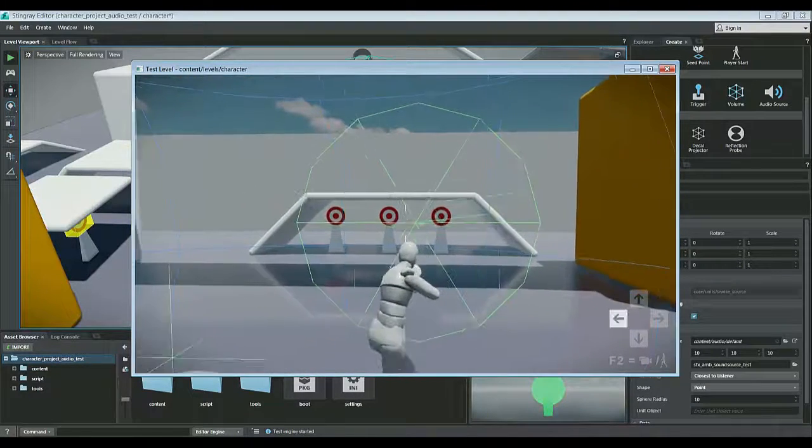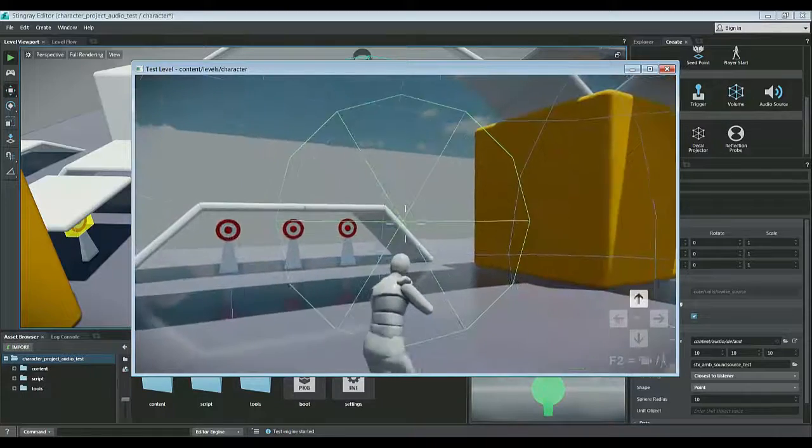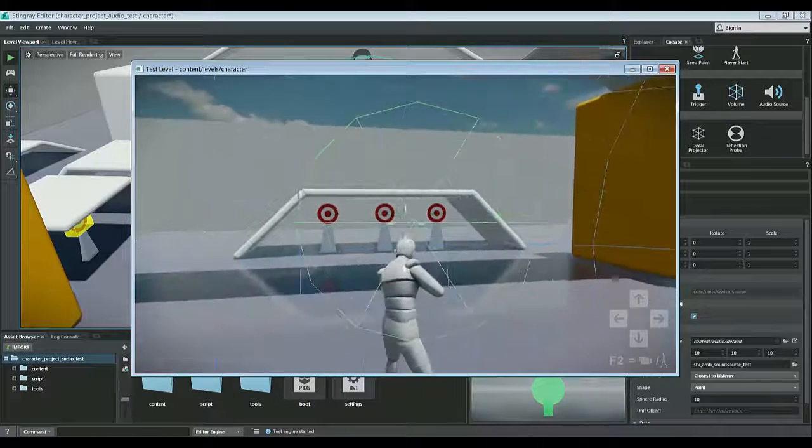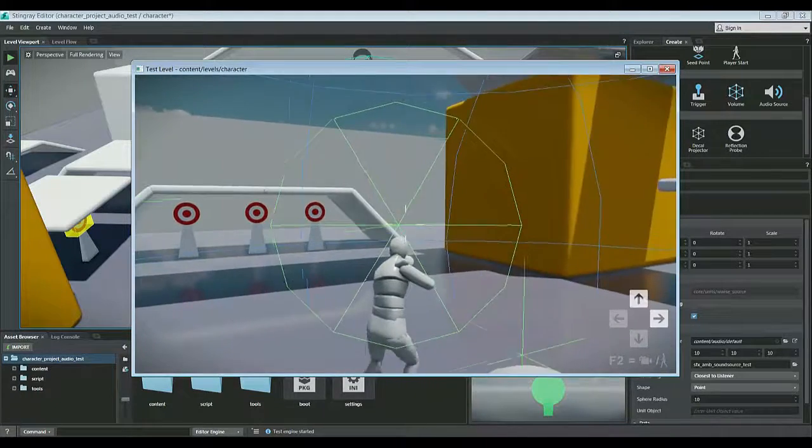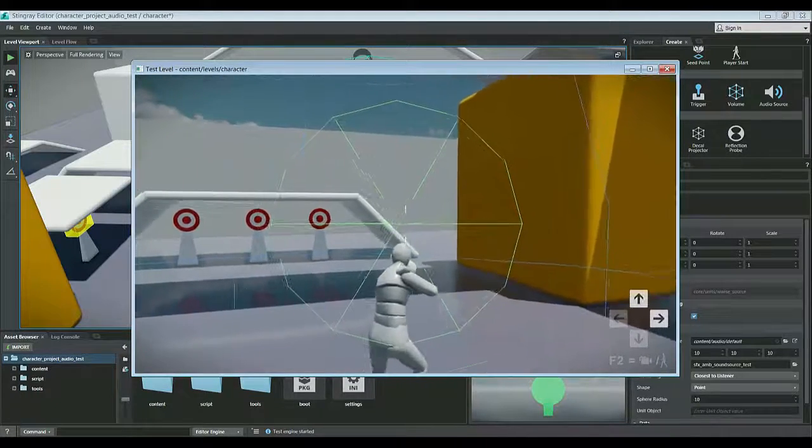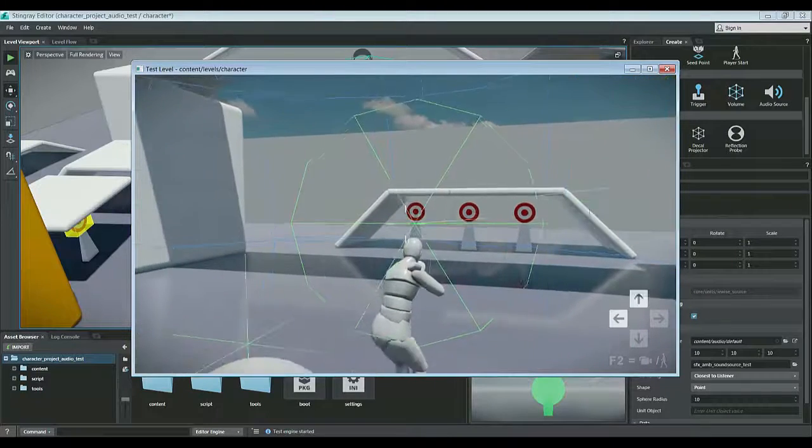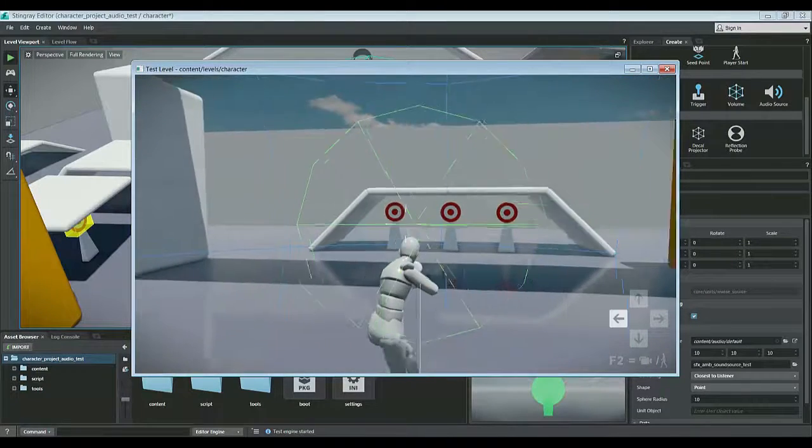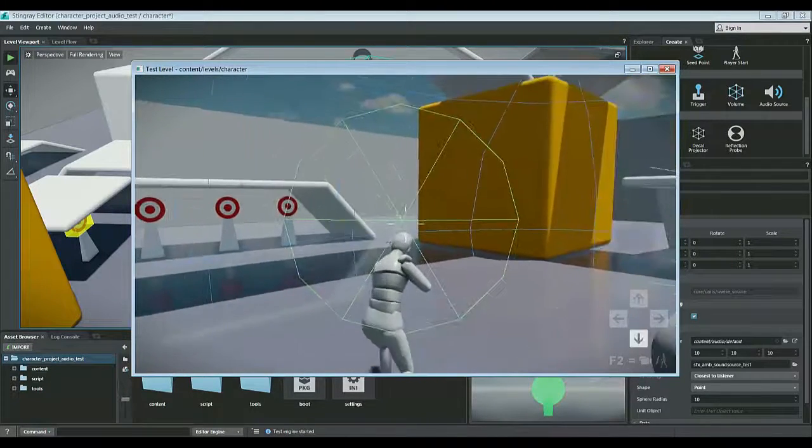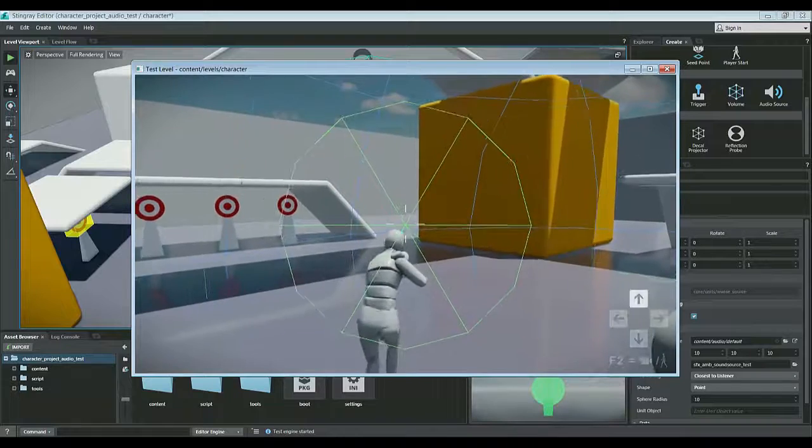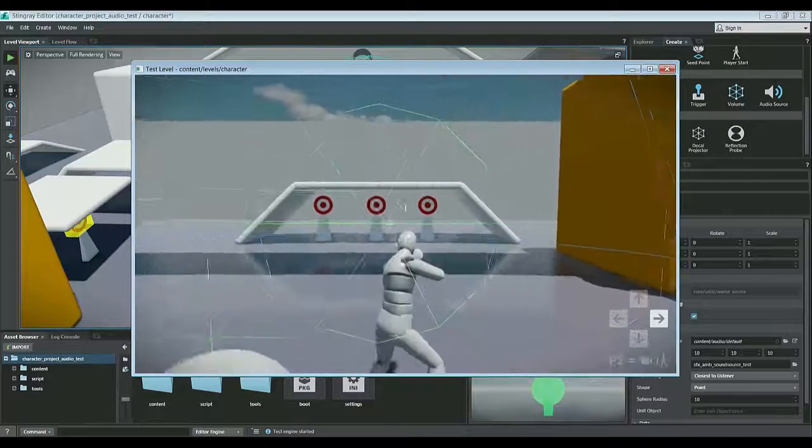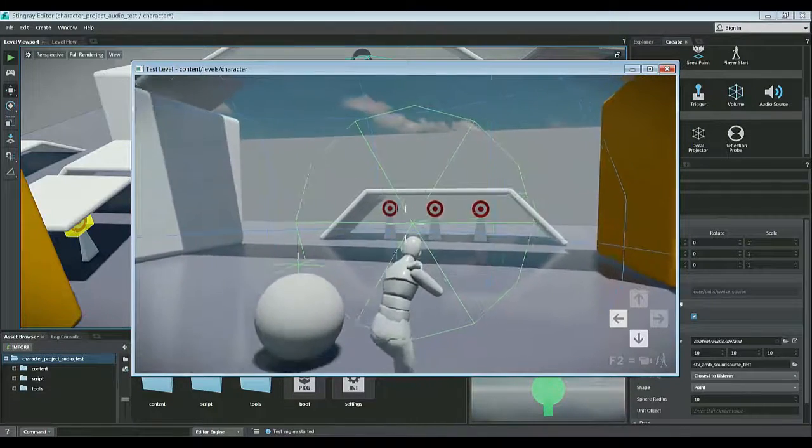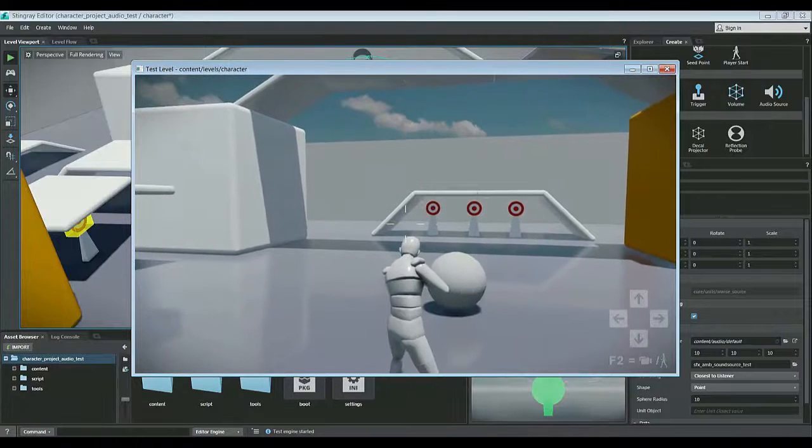As I move my camera around, and the camera is actually set to the listeners, so as I move that listener around, you can hear the sound attenuate and positionalize correctly in space. So it's off to my right side, and now it's off to my left side. And as I leave the attenuation radius, it disappears.